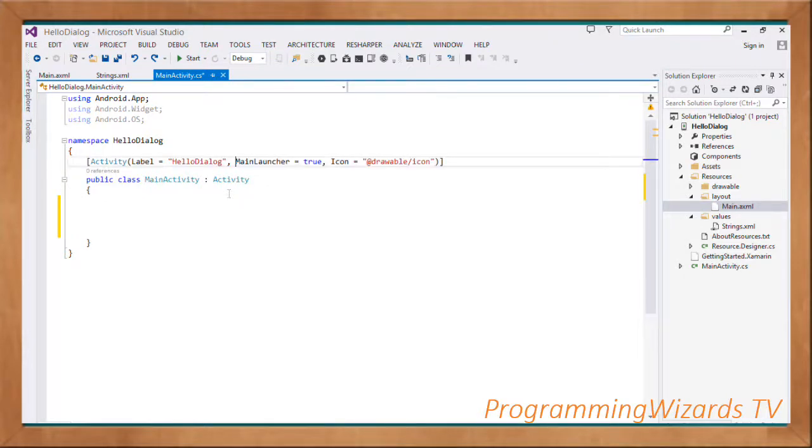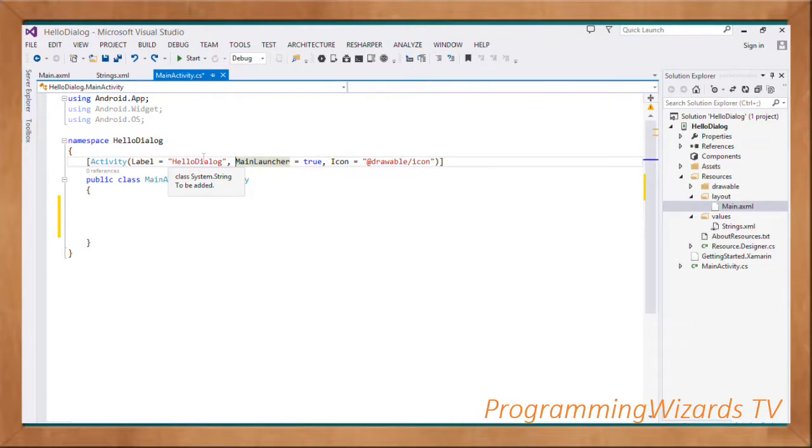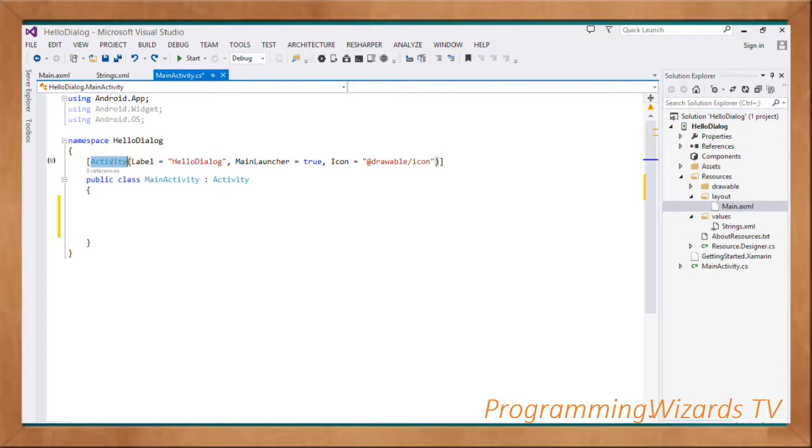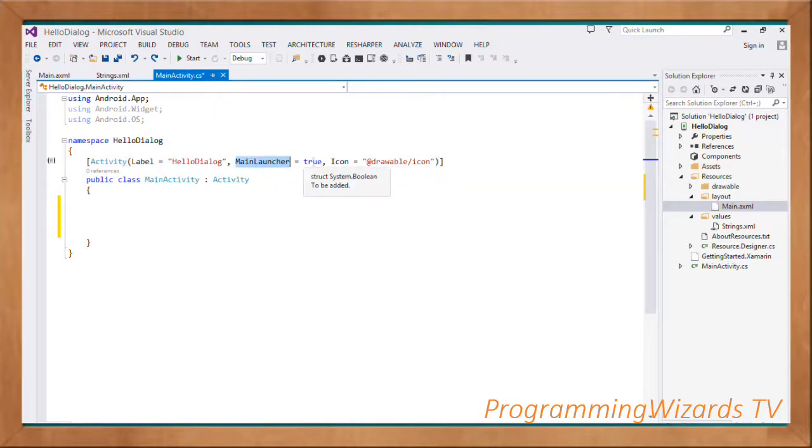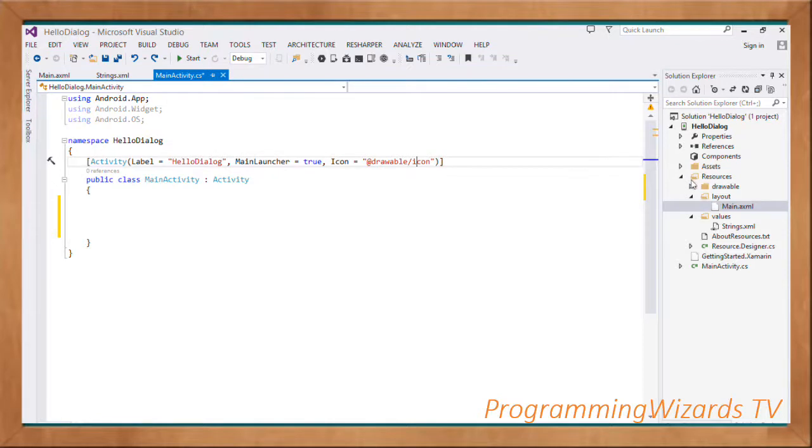This will turn the class into an activity. We're going to need to register it in our AndroidManifest.xml. We decorate our activity with this activity attribute. Label is what we're going to show, MainLauncher indicates this is our launch activity, and then the icon, which is located in the drawable folder.